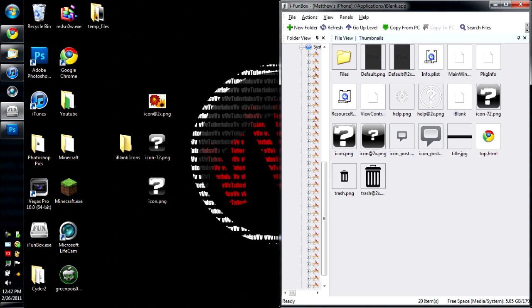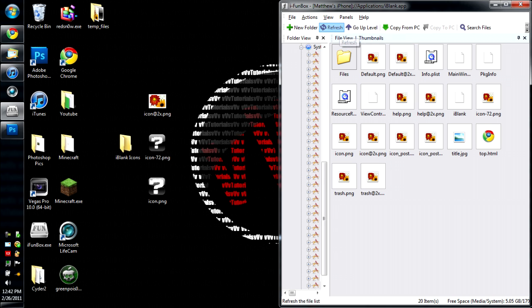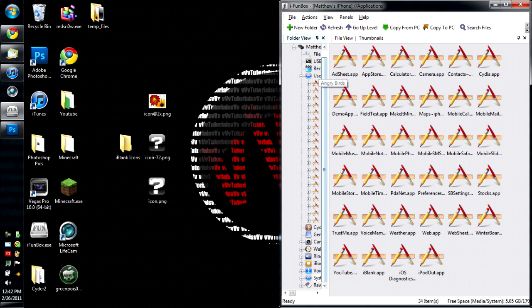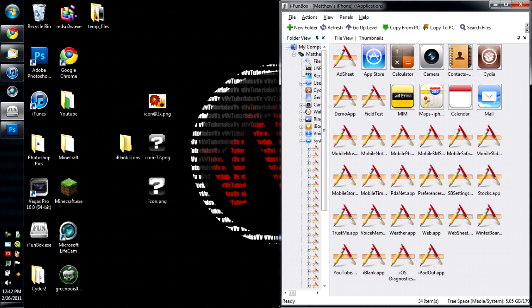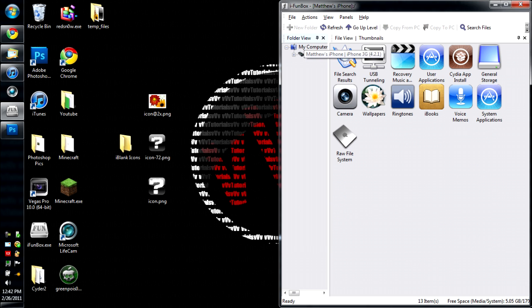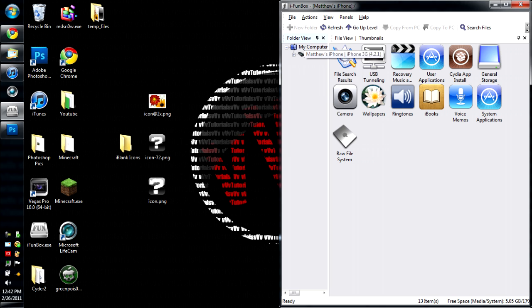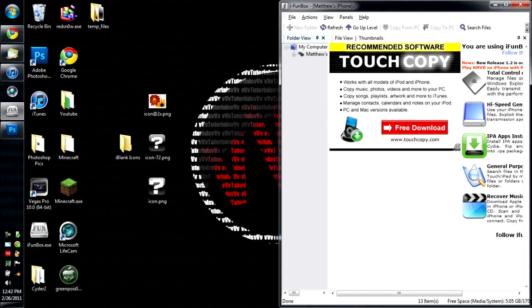And now you just want to hit refresh a couple of times. Then you're going to want to make it where you only see that. And then you're going to want to right click on your iDevice. Go to safe removal. And then it'll remove everything.